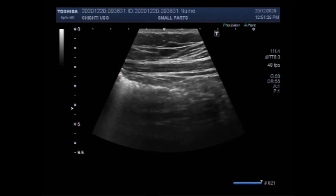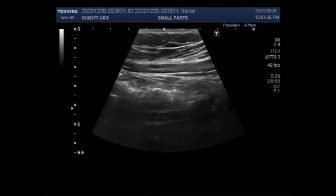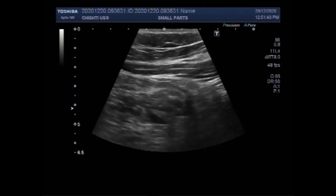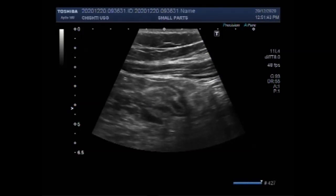you will scan the patient lying supine. I selected a high frequency probe, from 7 to 11 MHz transducer. You may put a pillow under both knees to have the abdomen of the patient relaxed. You will search